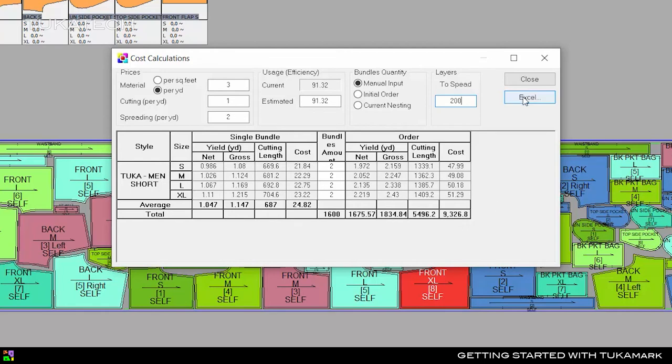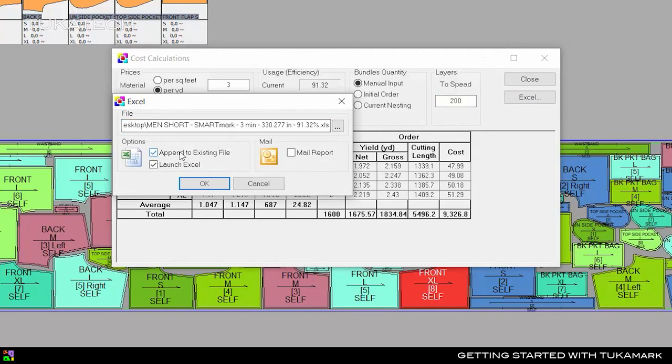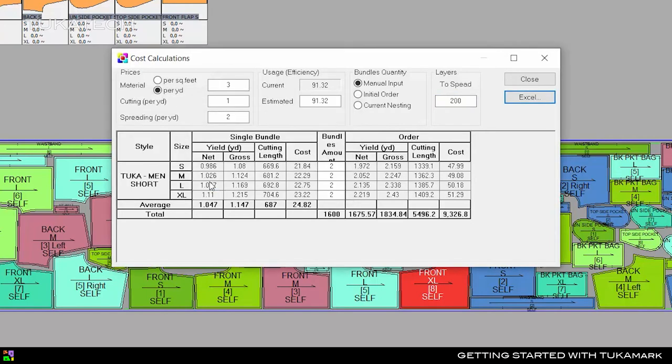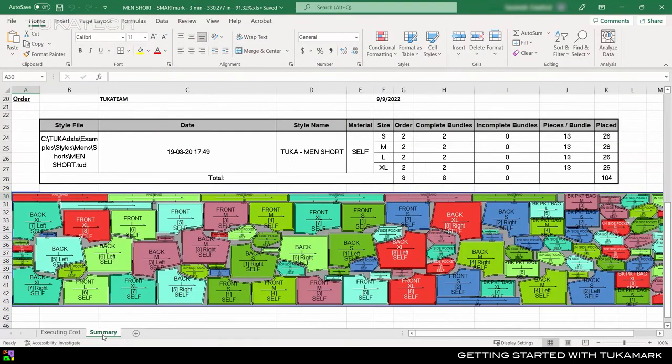We can add the cost calculations to the Summary Report file we already made by selecting Append to Existing File. Now the Excel file has two tabs, one for the Executing Costs report we just made, and one for the Summary Report from before.